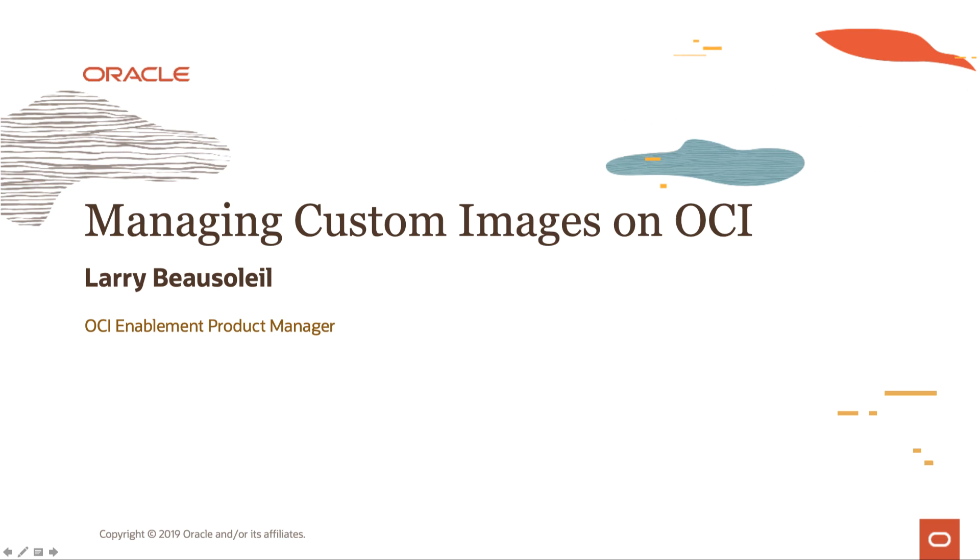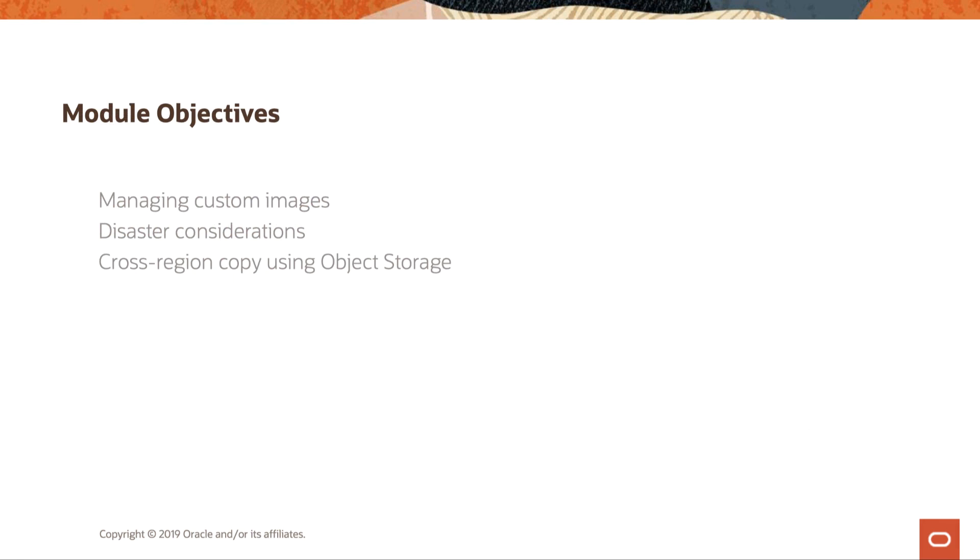Welcome to Managing Custom Images on OCI. My name is Larry Bosley, OCI Enablement Product Manager, and I'm going to be taking you through some of this journey. Some of the key objectives for this particular module is managing custom images, disaster considerations, and cross-region copy using object storage.